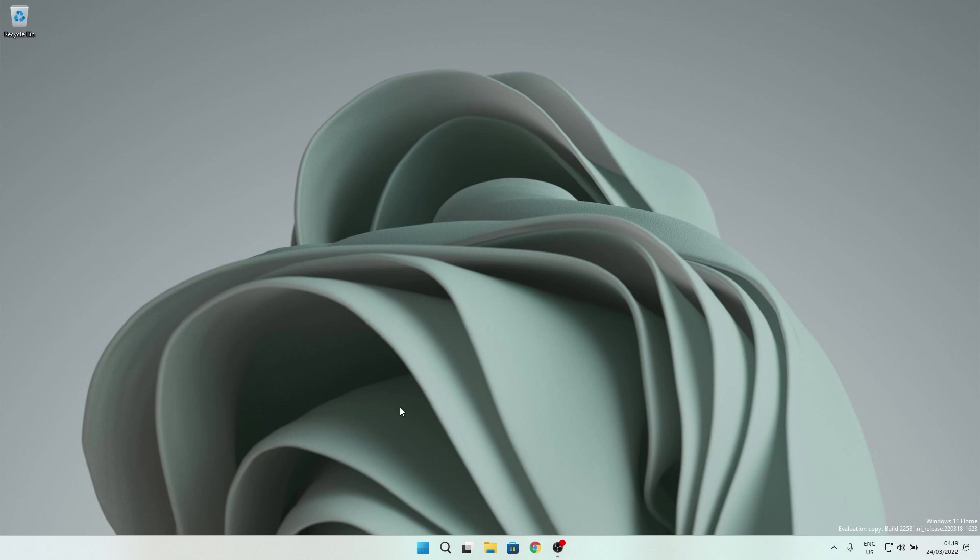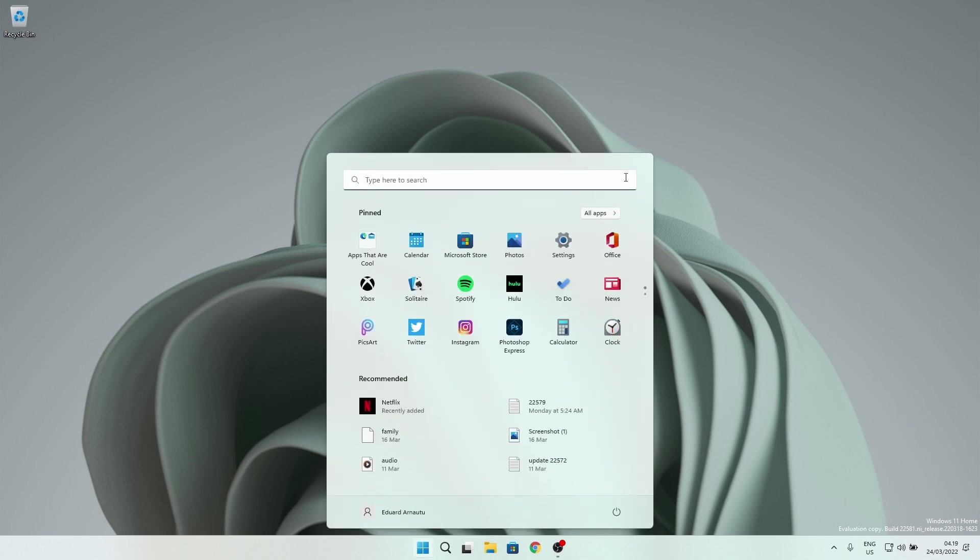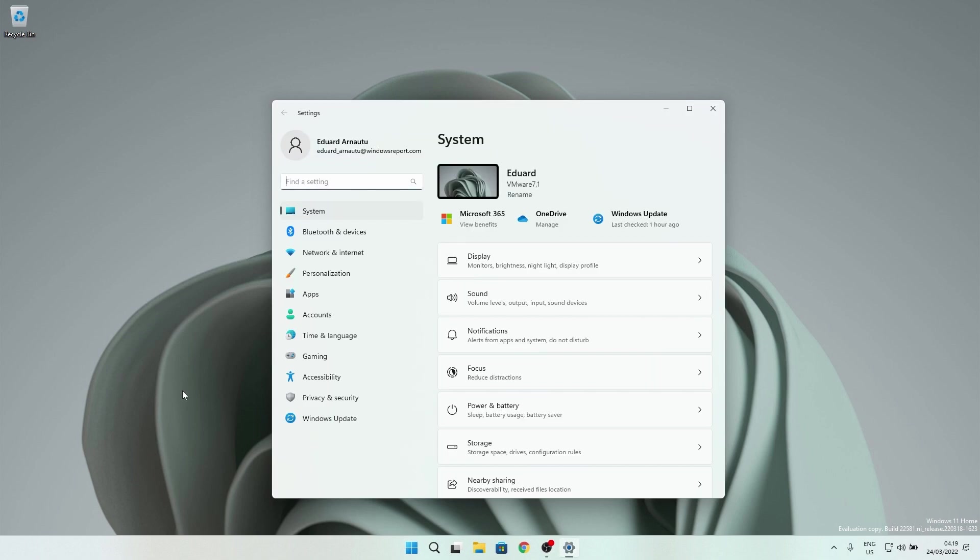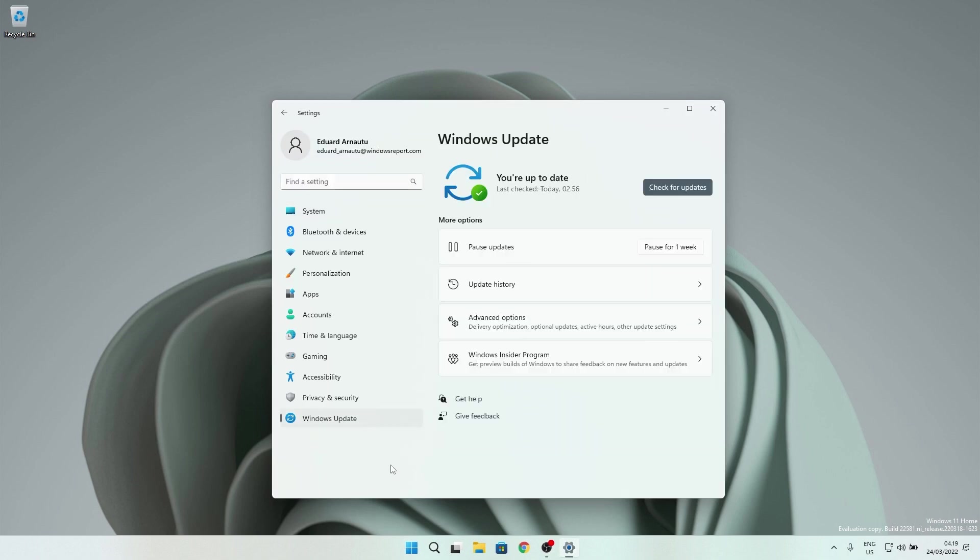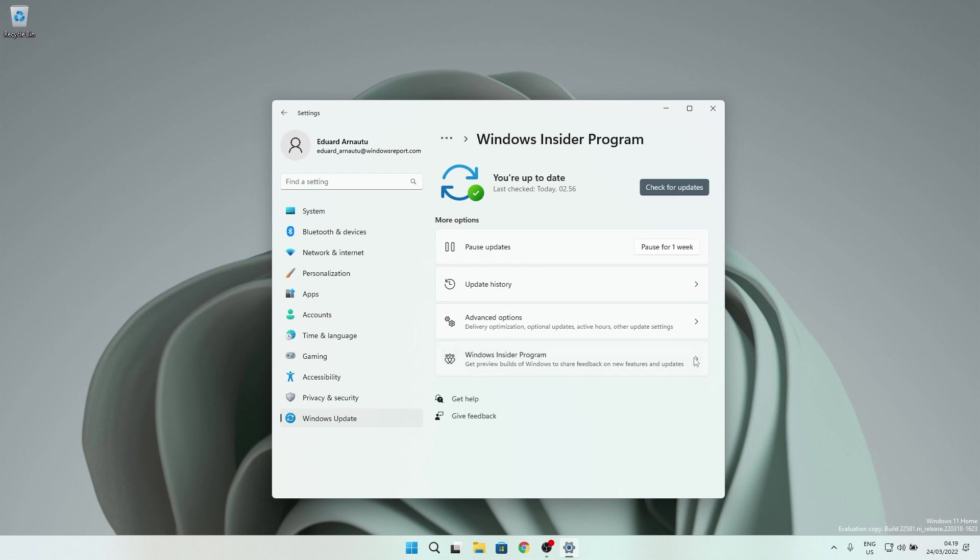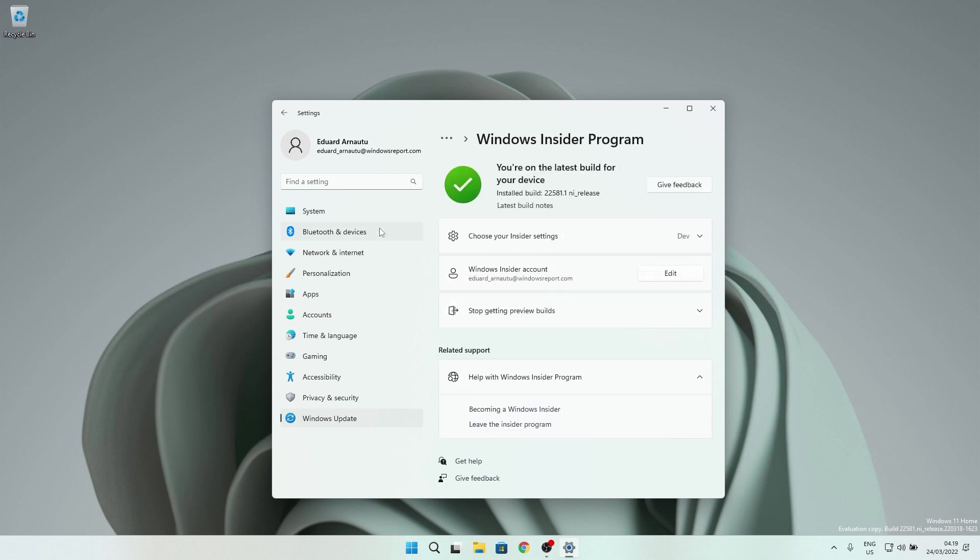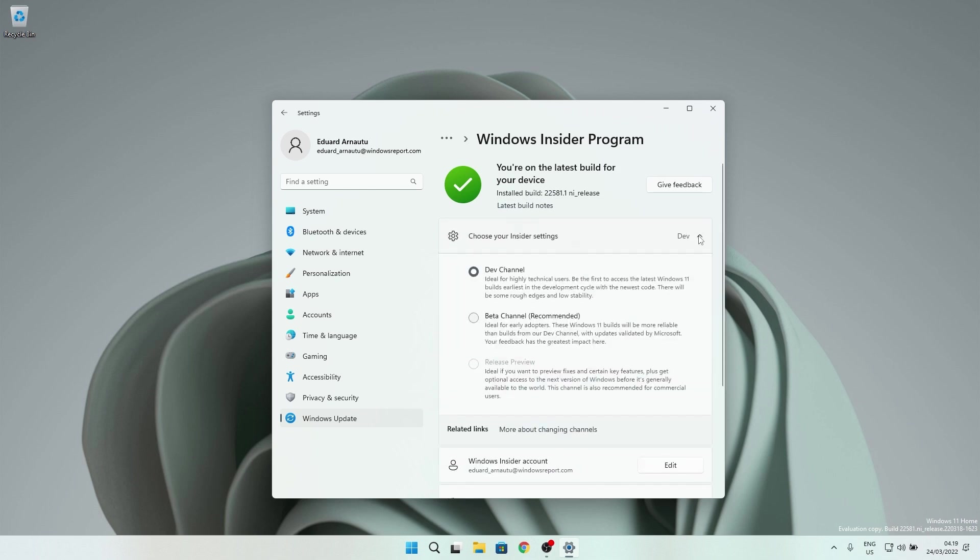But in case you want to switch to the beta channel, here's what you gotta do. Press the Windows button, then select the settings icon, and afterwards make sure to click on Windows Update on the left pane. Now, on the right side, select the Windows Insider Program category, and then in the next slide window, you have a drop down menu that says choose your insider settings. Just click on it, and then you'll see that in here you have the dev option and then the beta option, and you can just tick the box next to the beta, and then Windows will take care of switching you to the beta channel.